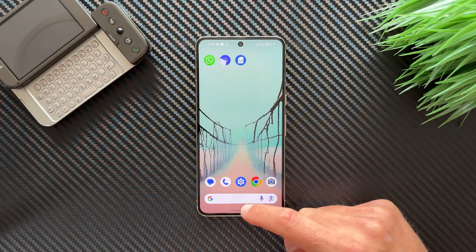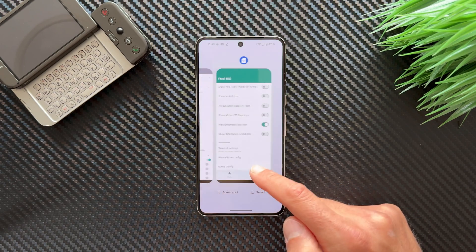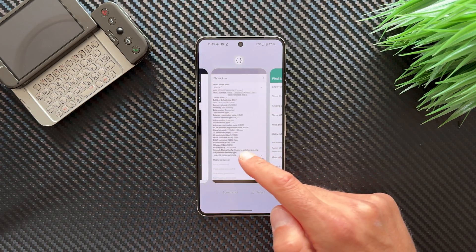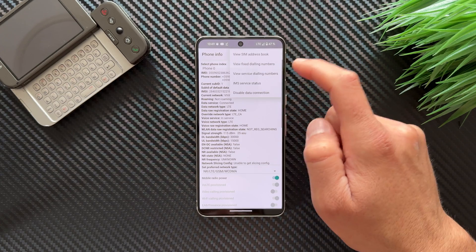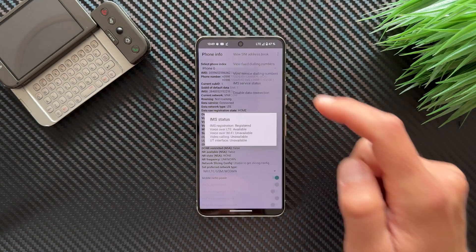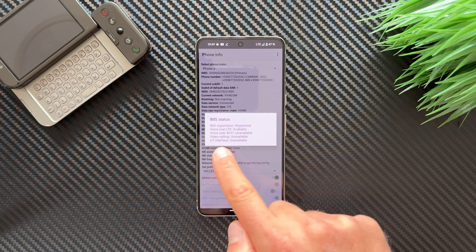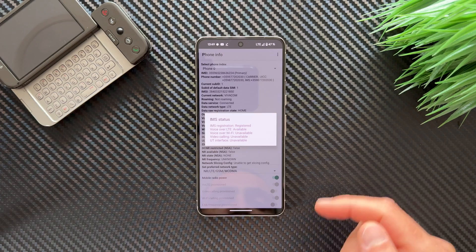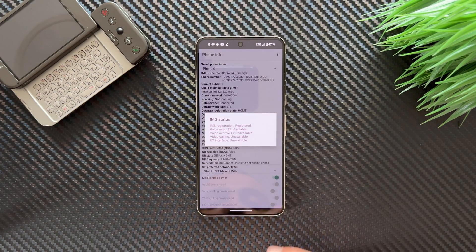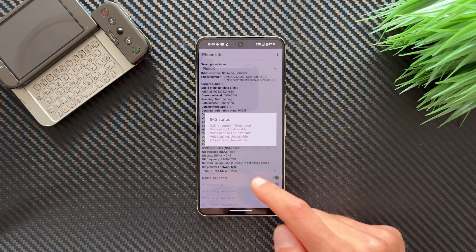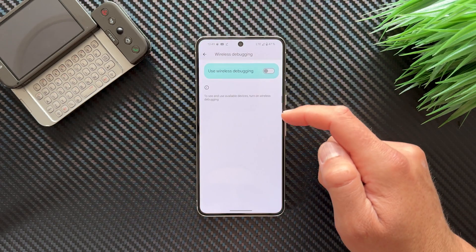Let's check the IMS Service Status again. Now we have: IMS registration — registered; Voice over LTE — available. Voice over WiFi is still showing unavailable, but if we enable it in the options and go to Settings, we can fix that.